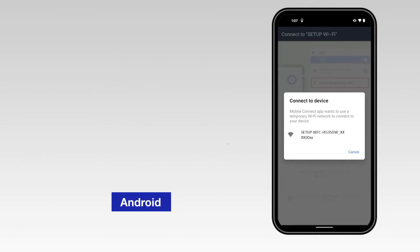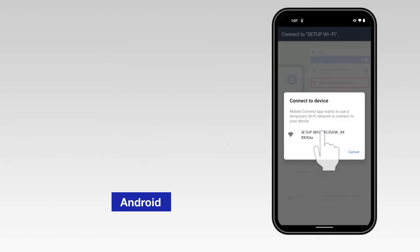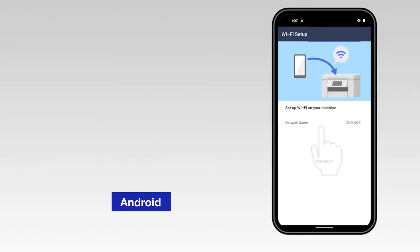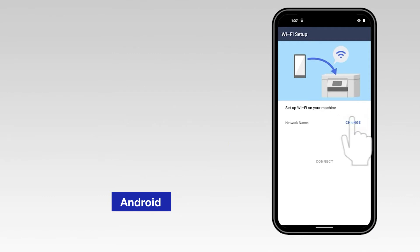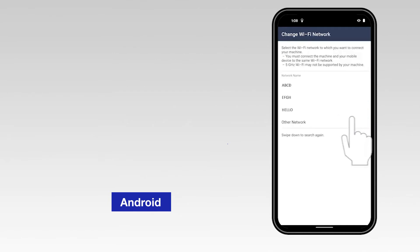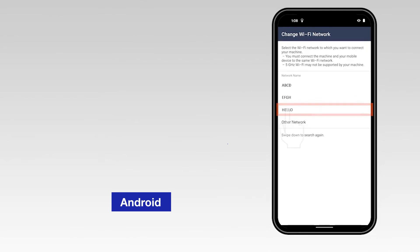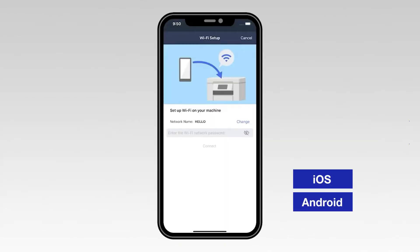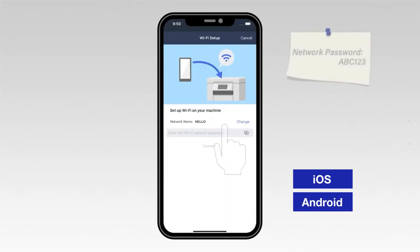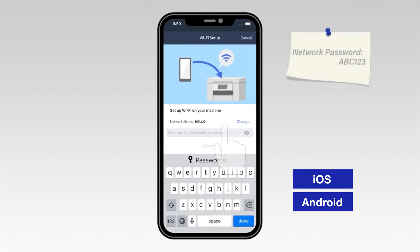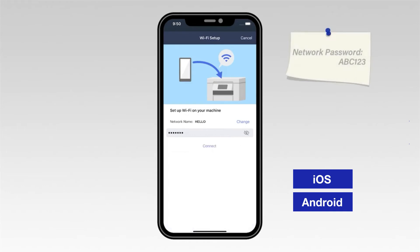For an Android device, select the network marked Setup followed by your model number. Select the Change option and select the network from the list. Enter your WiFi password, then select Connect.